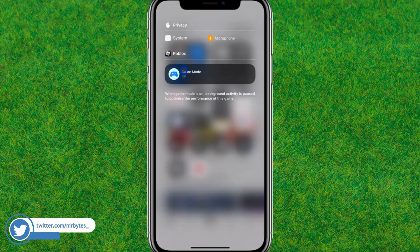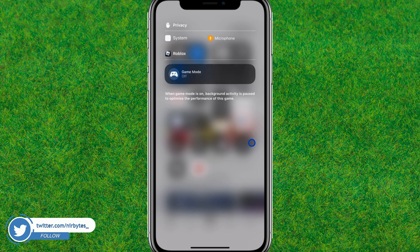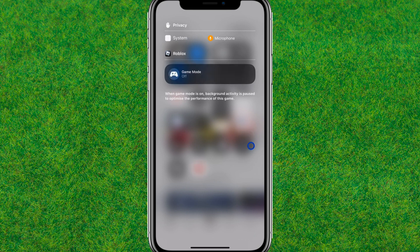If you want to turn it off, just tap on this game mode and it will turn off. So you can see the game mode is now turned off.